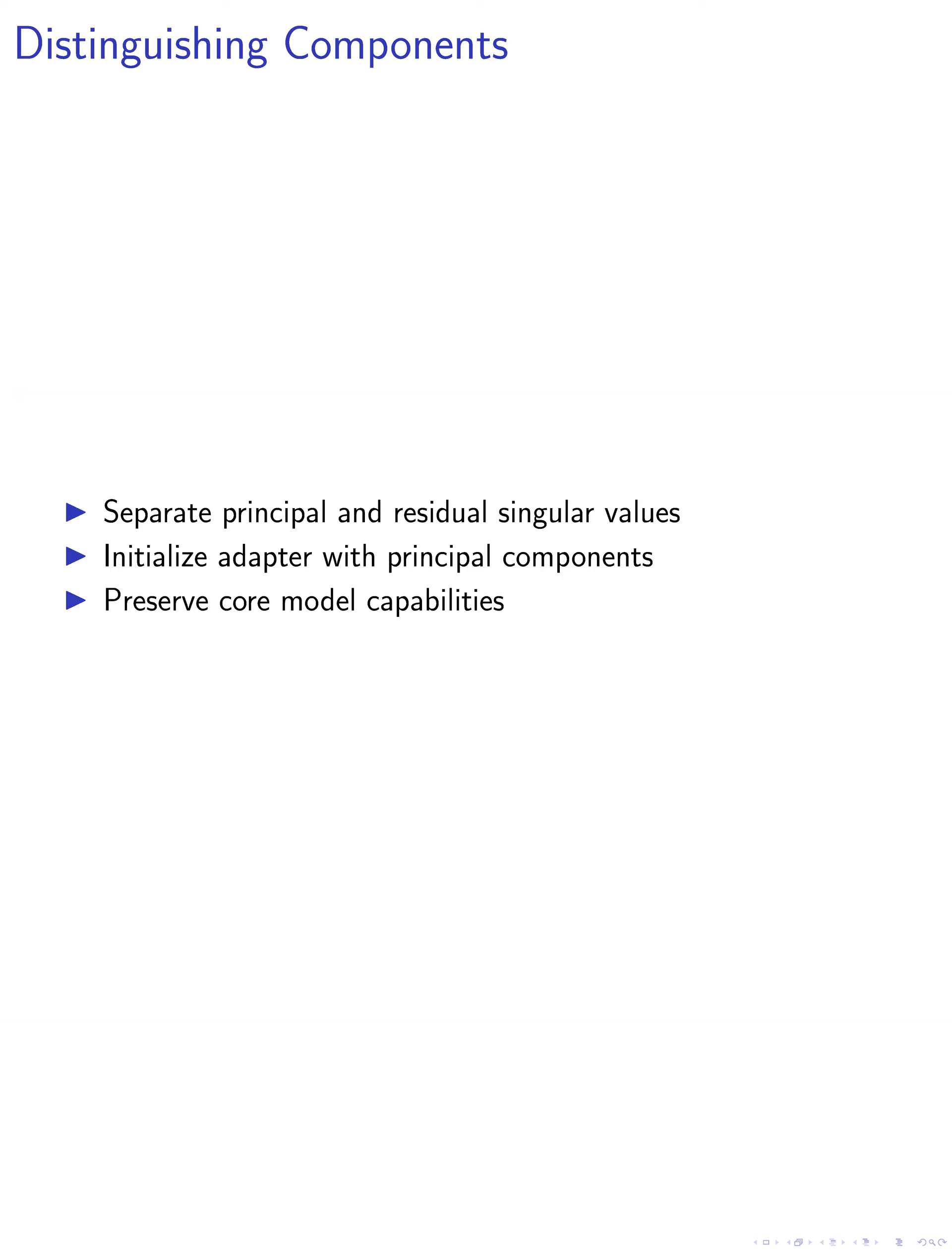Through the SVD computation, we distinguish between the principal singular values and vectors and the residual singular values and vectors. This separation is based on the significance of the singular values, allowing us to initialize an injected adapter with the principal components.